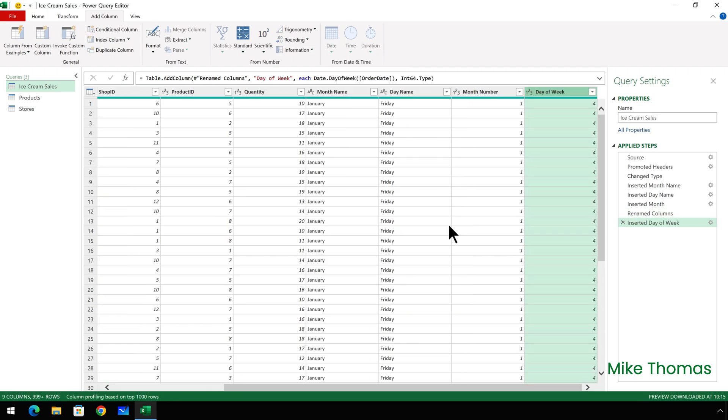And that contains a number between 0 and 6, depending which day of the week it is. Now these two columns are the key to getting month names and day names in the slicers sorted correctly. Once I've created these two columns, I need to go back into the data model.